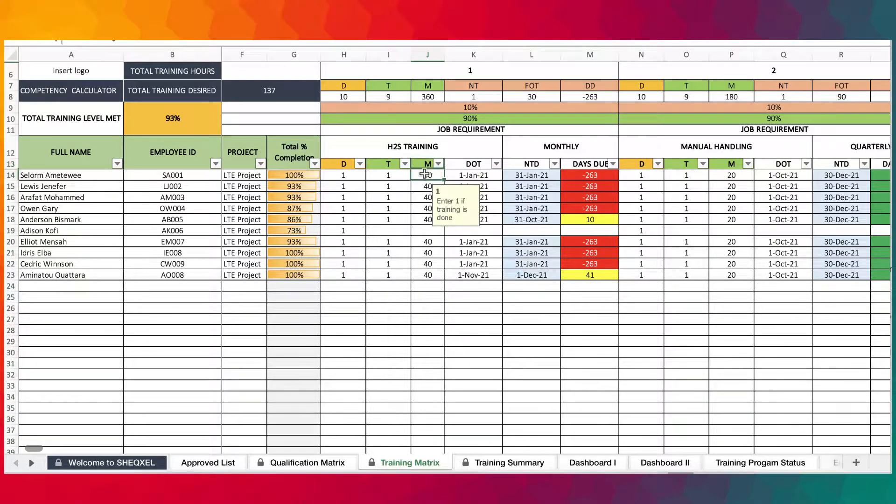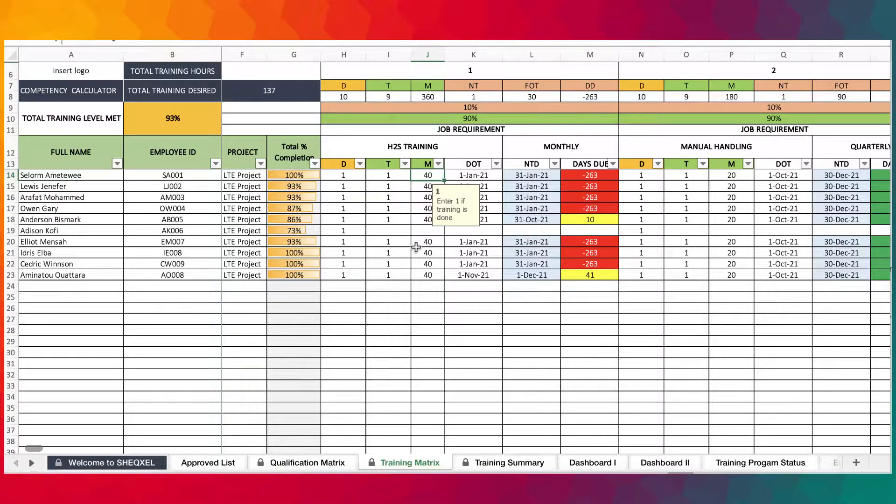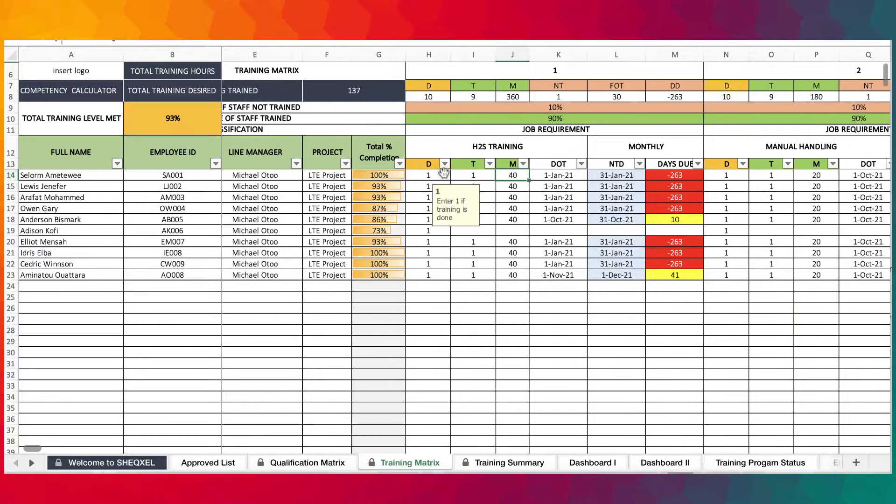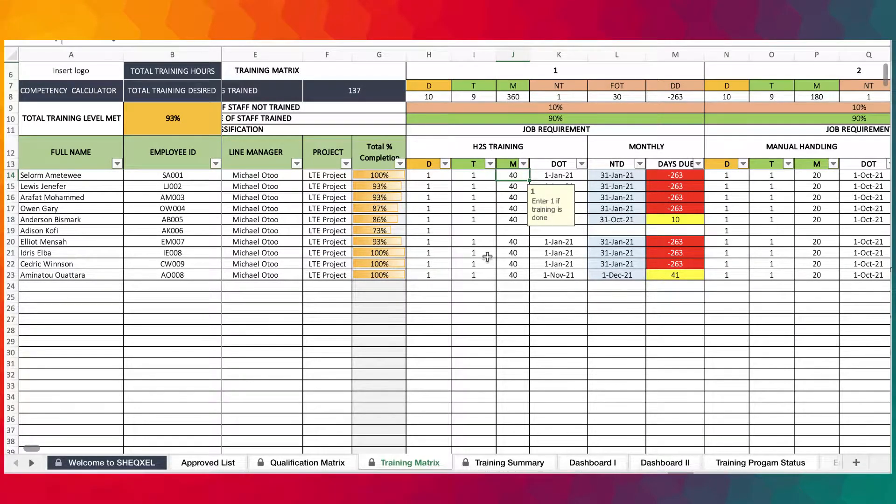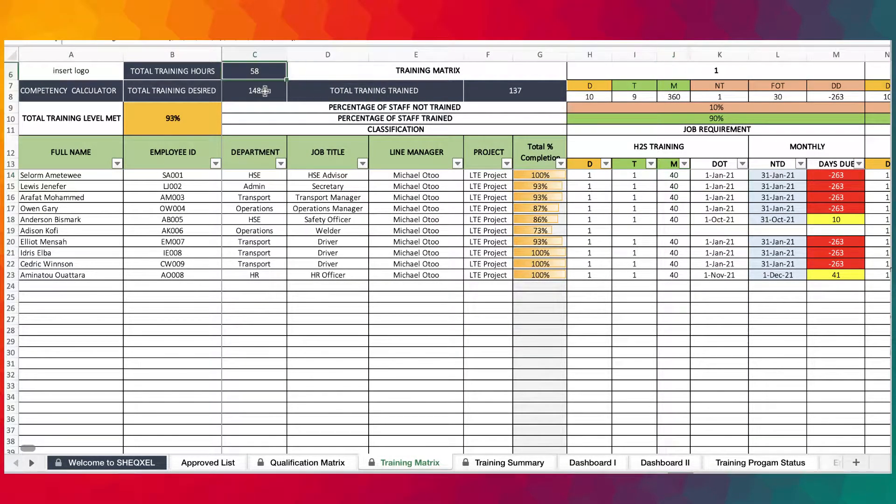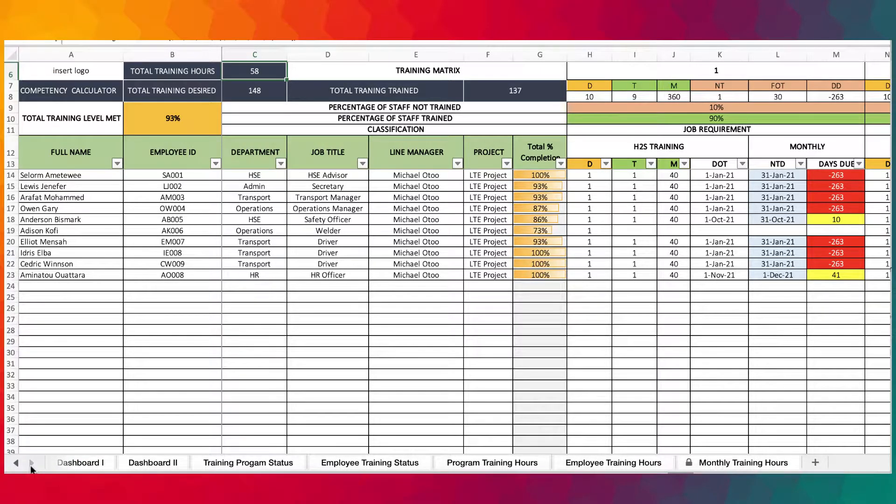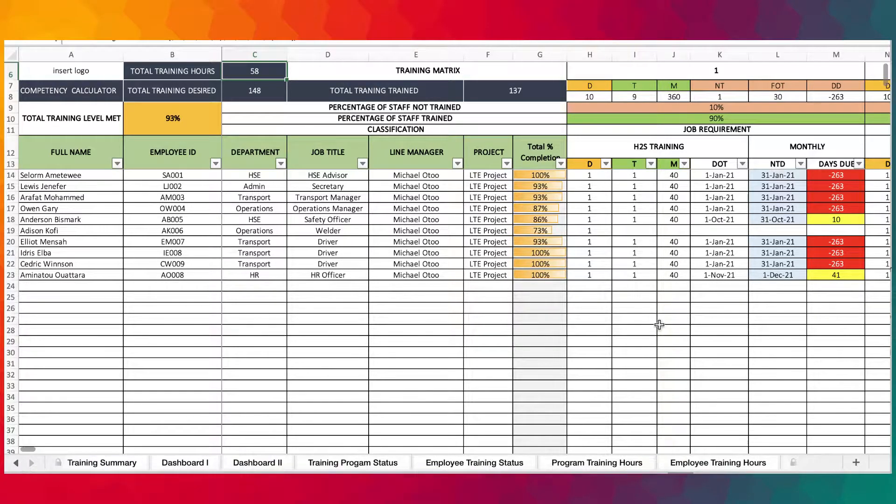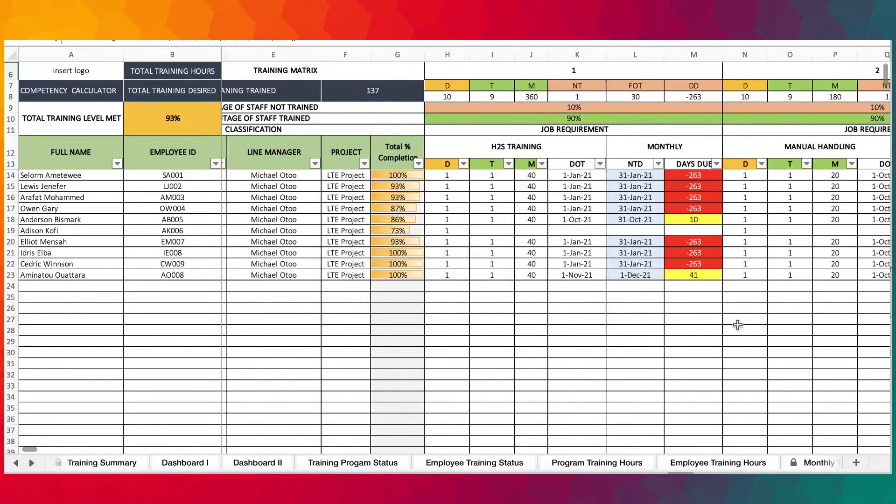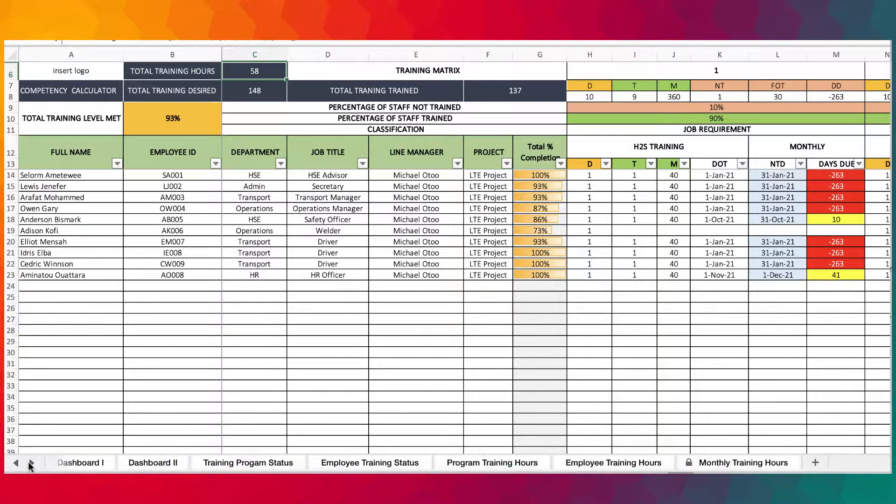You make the entries in terms of minutes, since training can take a couple of minutes like 20 minutes or 30 minutes. Once you provide all these details, it gets converted into hours so you can tell the overall training hours in the matrix.